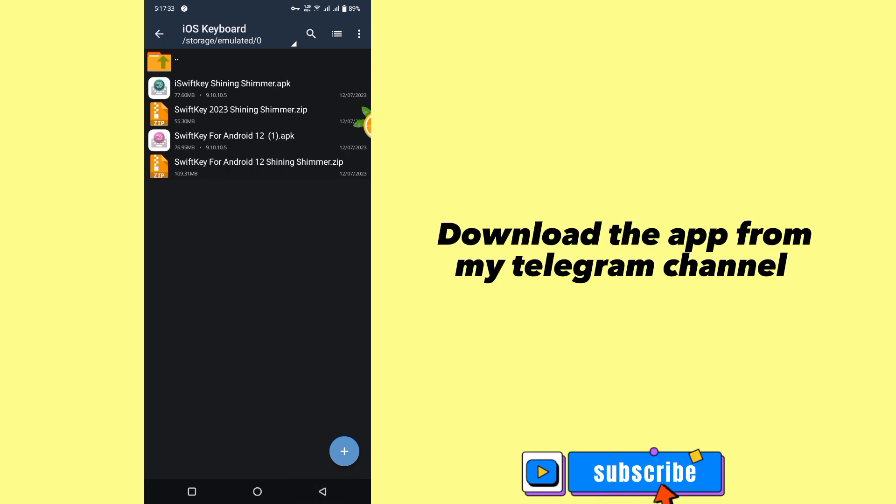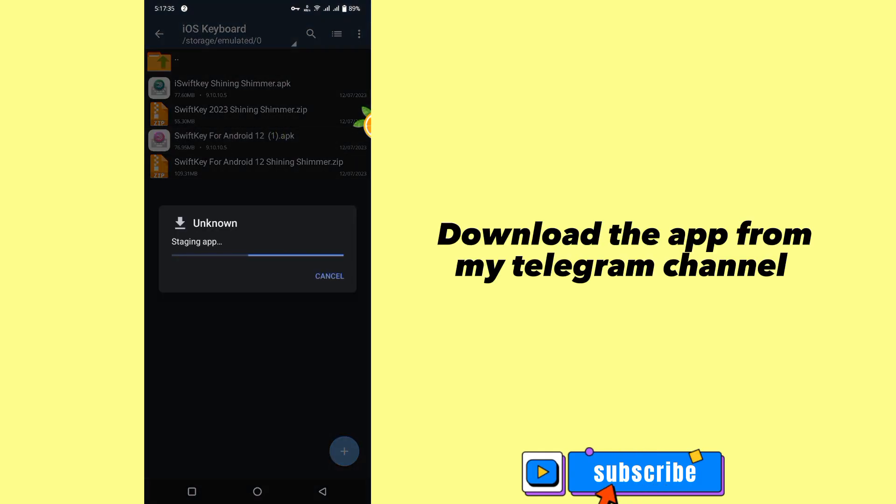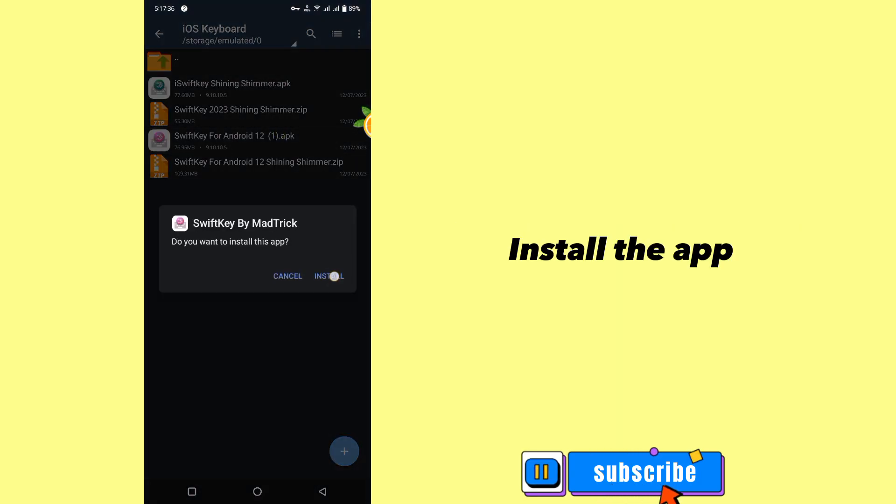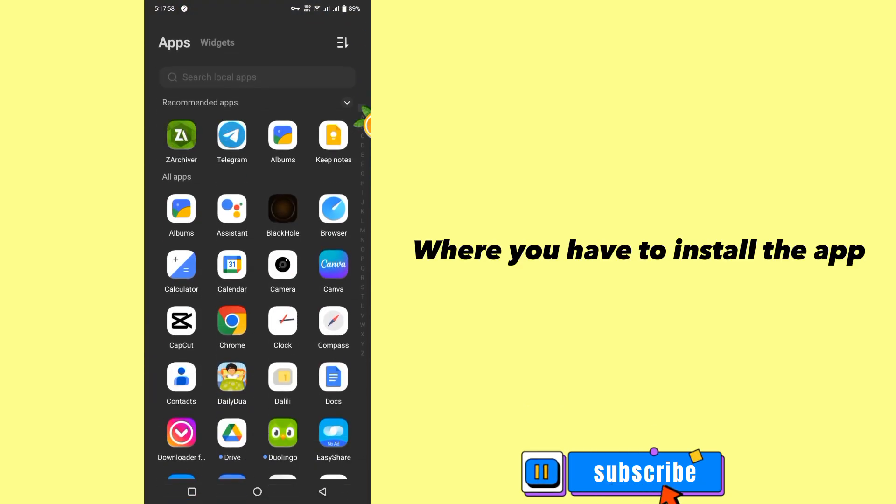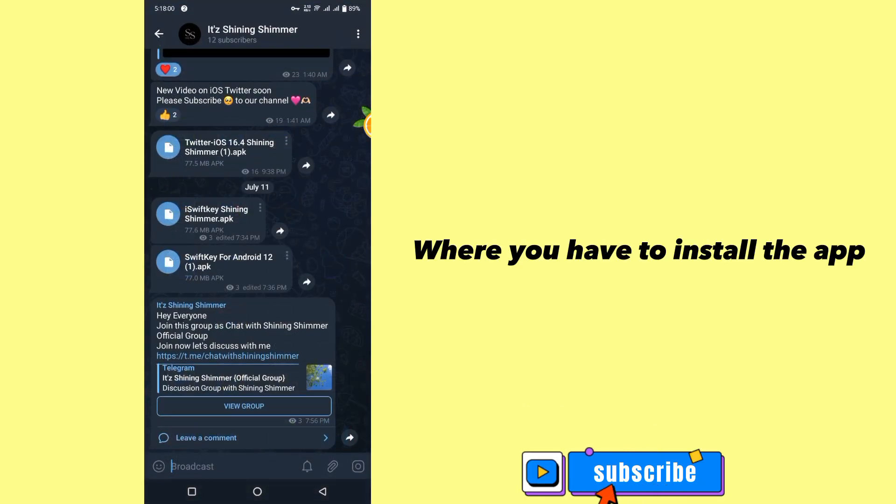Download the app from the Telegram channel. Install the app.